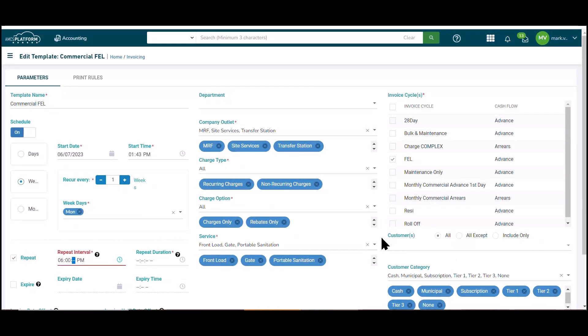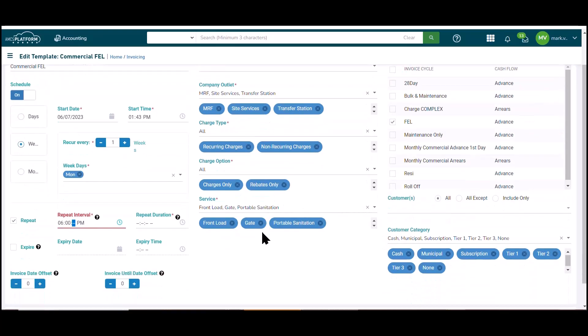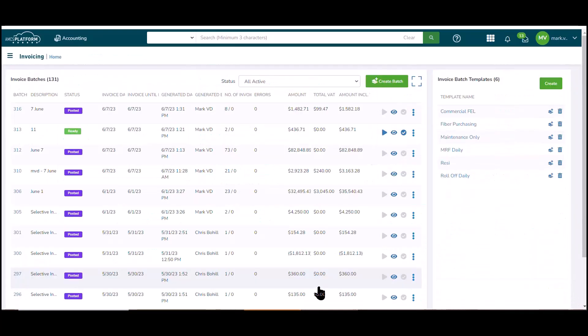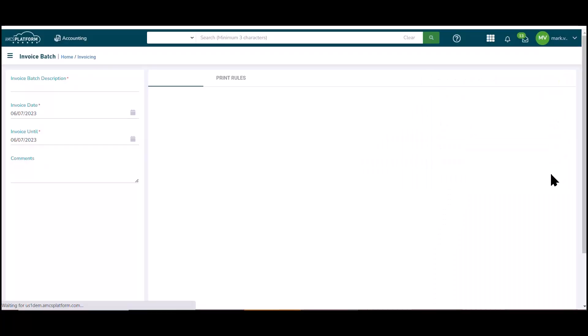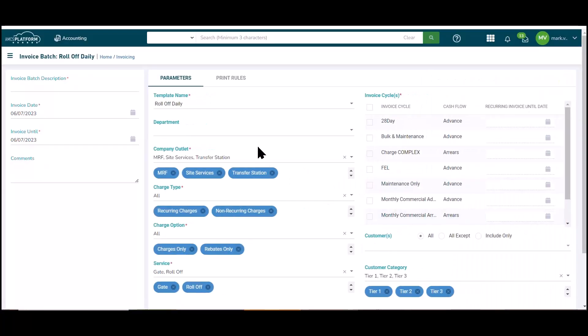So efficiency with templates, automation with scheduling. Let's manually kick off an invoice cycle so we can see what that looks like. Let's go over here and our daily roll-off. The template's built. The selection's already made.